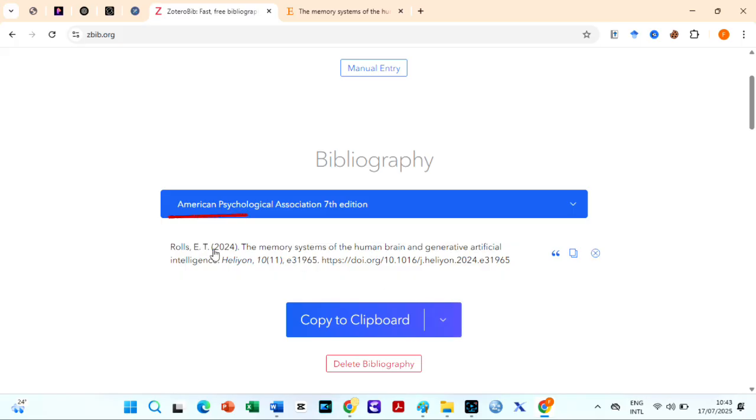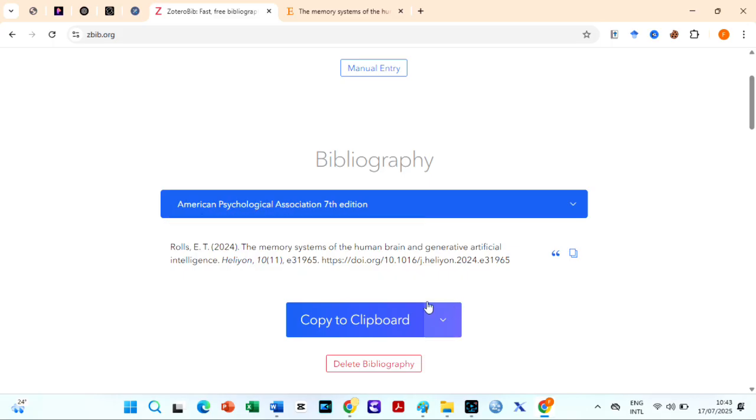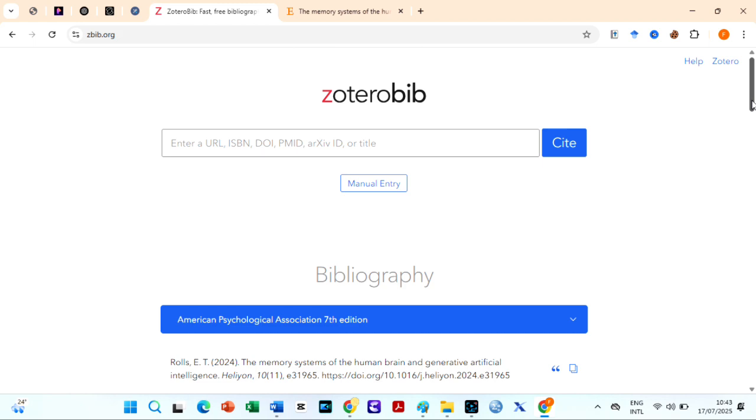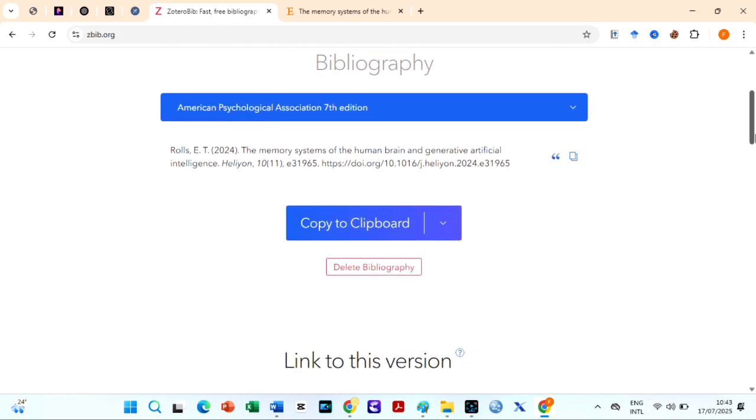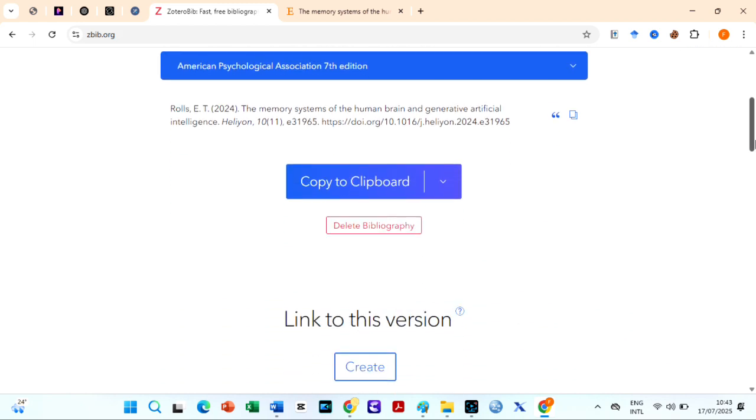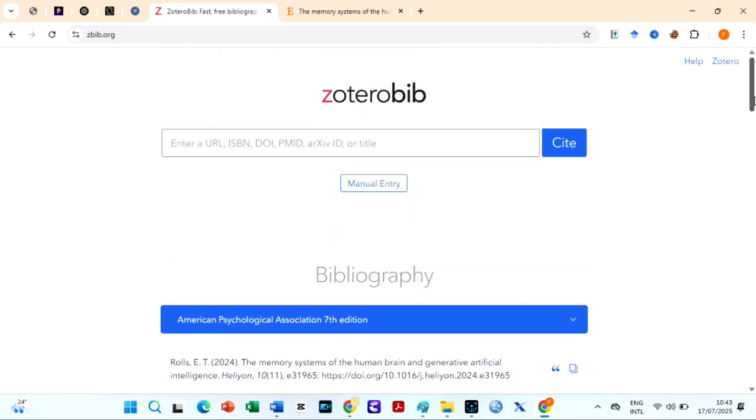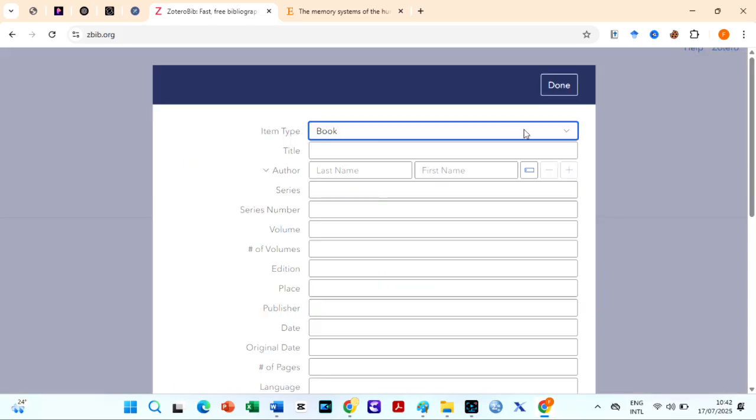You can then select from over citation styles like APA, MLA, and Chicago. Then edit entries as needed, generate individual in-text citations, or copy the entire bibliography to your clipboard for use in your document.